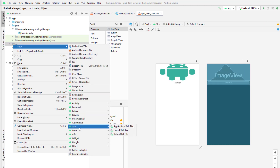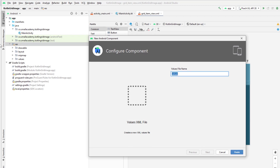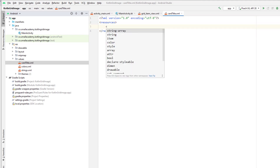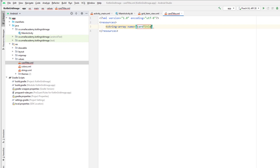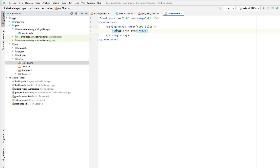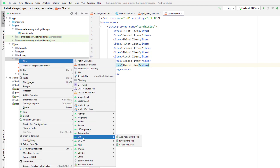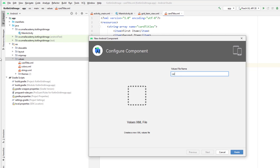Give the name as card_titles. Here I'm going to create the string array with the title card_titles and add multiple items — first item, second item, third item and so on — copying and pasting for a couple of times. Then let's create one more XML resource file for the card images. This file is going to contain an array of URLs that will contain our images, so name it card_images.